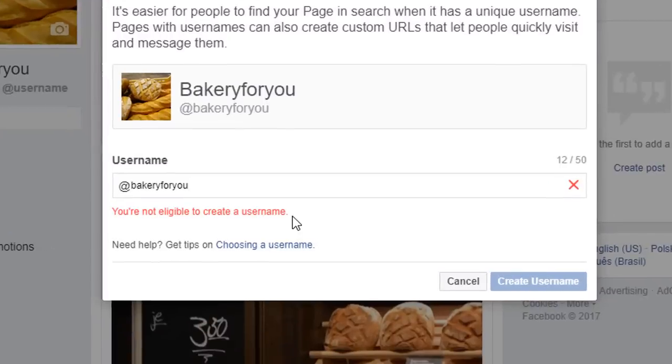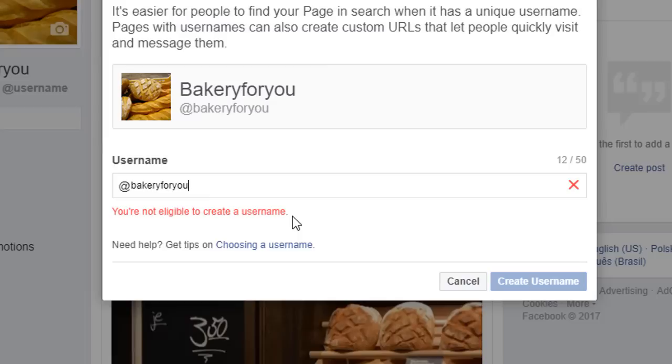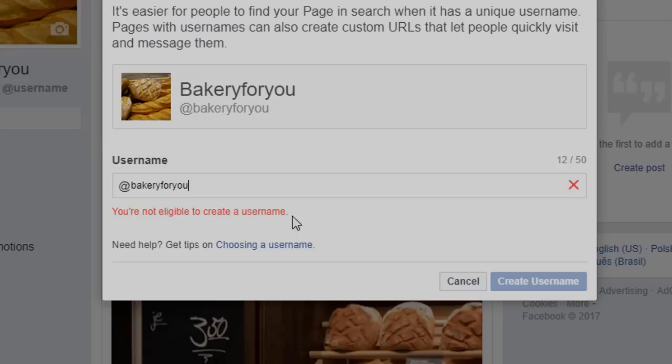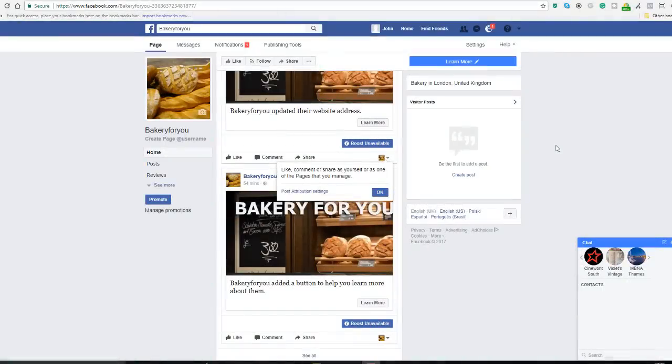What you will see next is this error message: I am not eligible to create a username. The reason for that is because I've just literally created my page. Facebook will only let you create a username as soon as you have 25 likes. So my suggestion is, as soon as you've finished creating your page, send it to your friends and family, make sure they like it, and you should get the ability to change your username pretty rapidly.